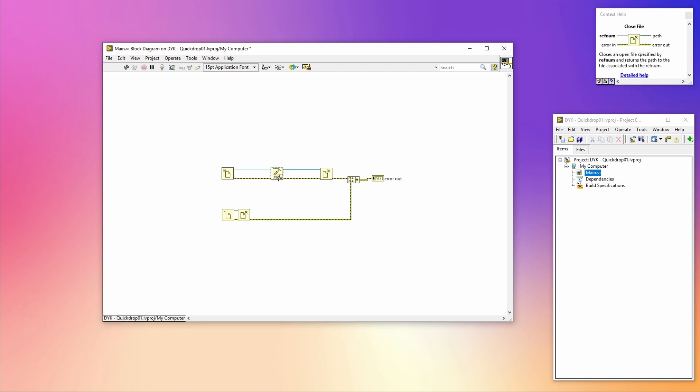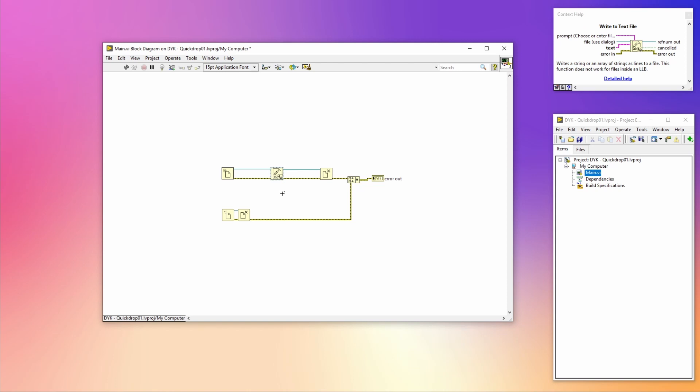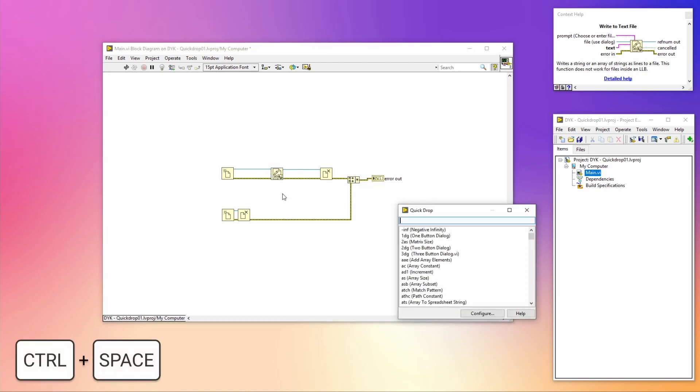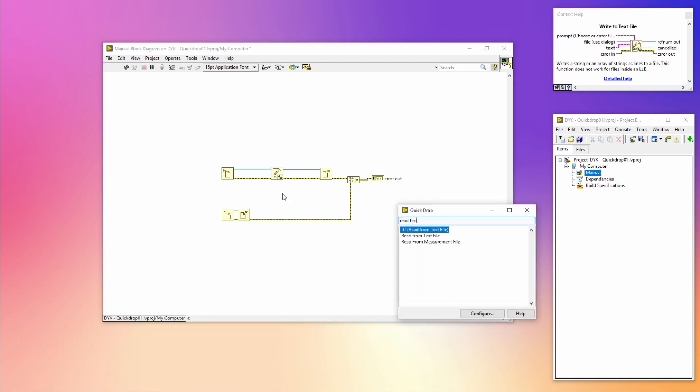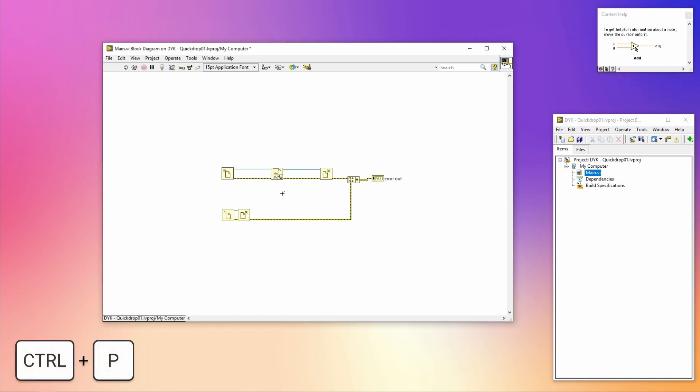If you want to read instead of write to a file, we can select the Write Text to File VI, open Quick Drop, and search for the Read from Text File. After that, pressing Control+P will replace the selected VI with the new VI.